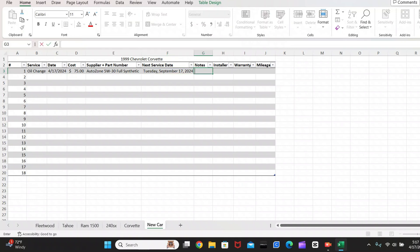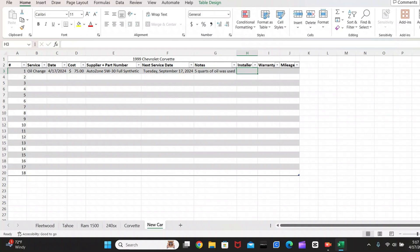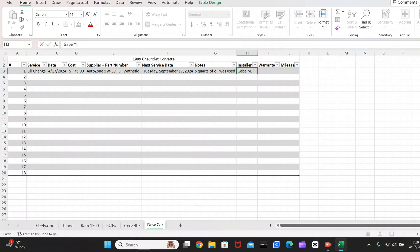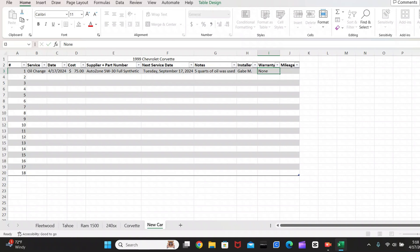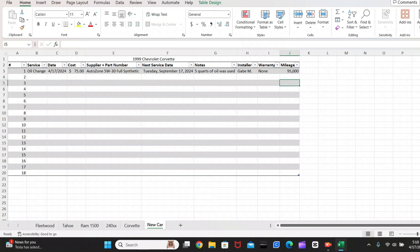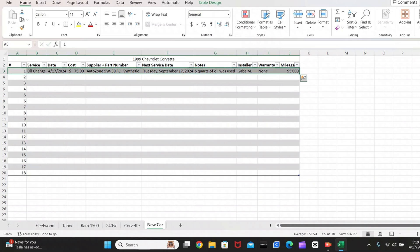So in the notes section, I like to add any information that I think is important that hasn't already been included in my data. So here I'll add that for the oil change, I used five quarts of oil. Now again, this is an imaginary oil change. So this isn't actually real data, but you guys get the point. And then obviously for installer, I'll just say myself. So Gabe M. Warranty. There's no warranty on my oil change that I did myself. So we'll just put none there. And then for mileage, you're going to record whatever mileage your car is at when the service was completed. So we'll just say 95,000 miles. And that's all you have to do to add a line of data for this worksheet.